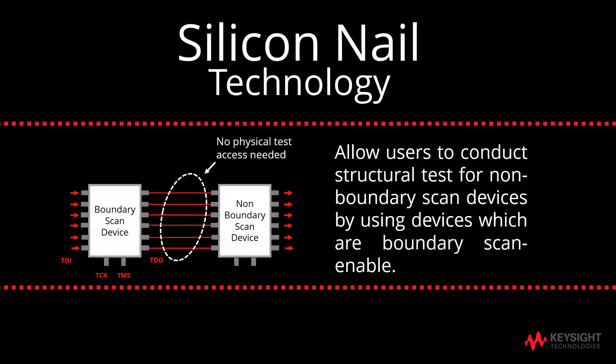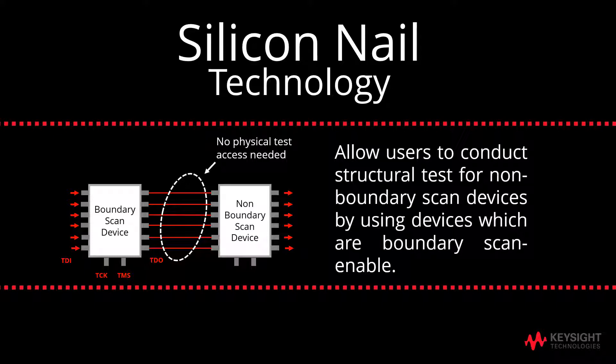Silicon nail technology enables users to conduct structural tests for non-boundary scan devices by using devices which are boundary scannable.